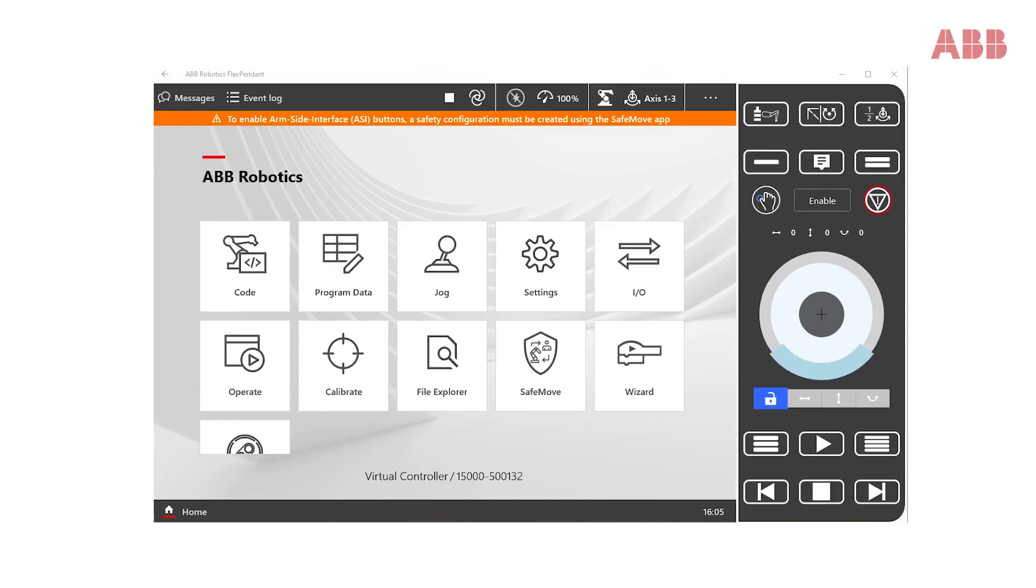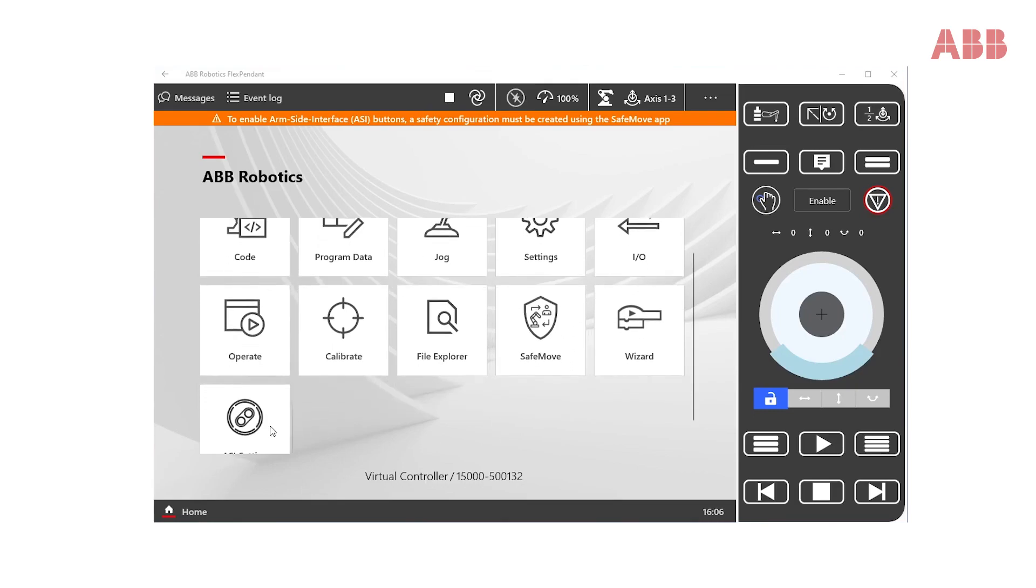This is how the FlexPendant home screen looks like once the robot is turned on for the first time. Notice the SafeMove and the ASI setting apps.